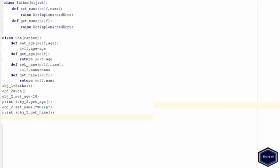Now in next example I have implemented both set and get name methods in my son class. Now I can make instance of class son and I am able to access both methods without any error.